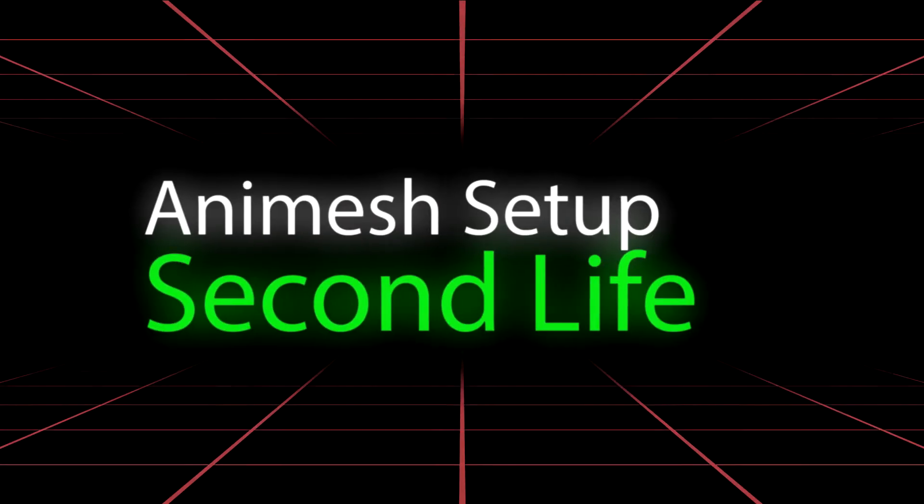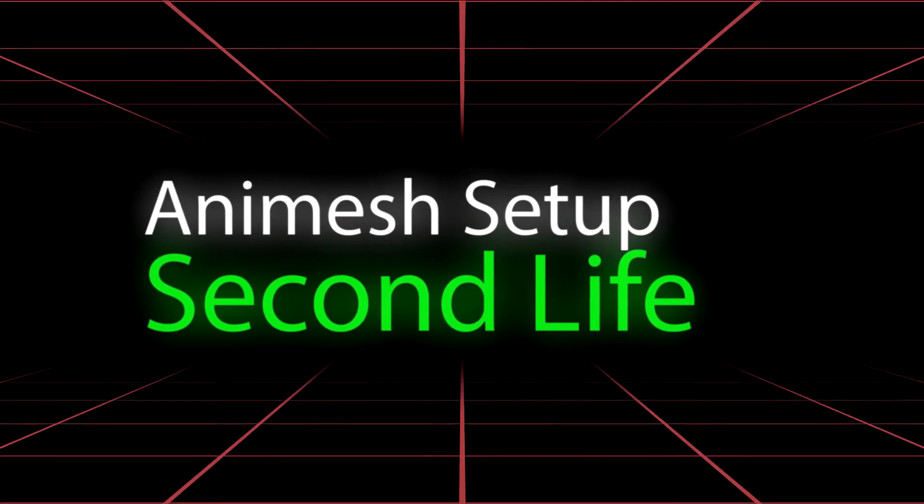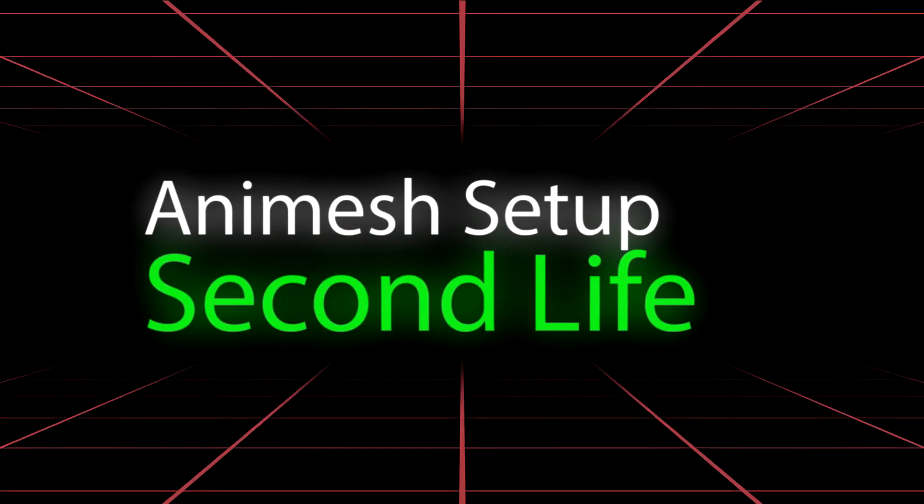Hello people of the web and YouTube, this is BKR and today I'm going to be teaching you how to make Animesh in Second Life.